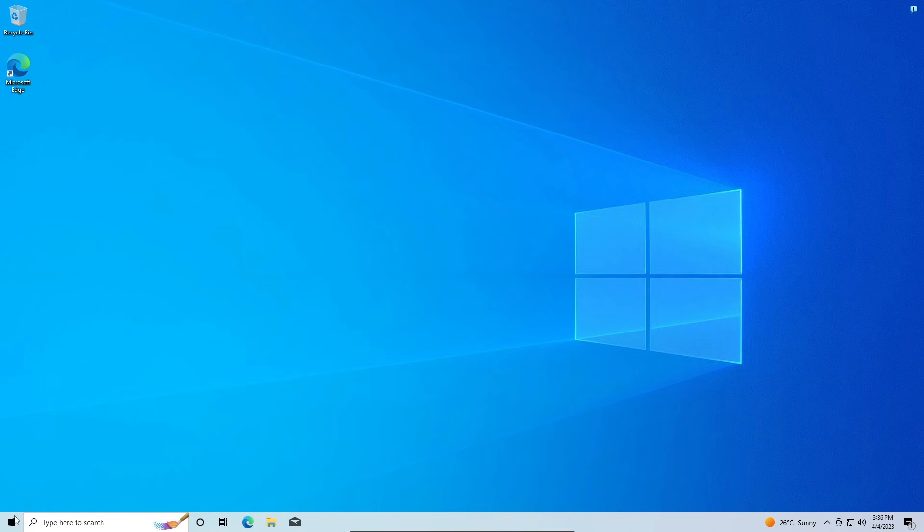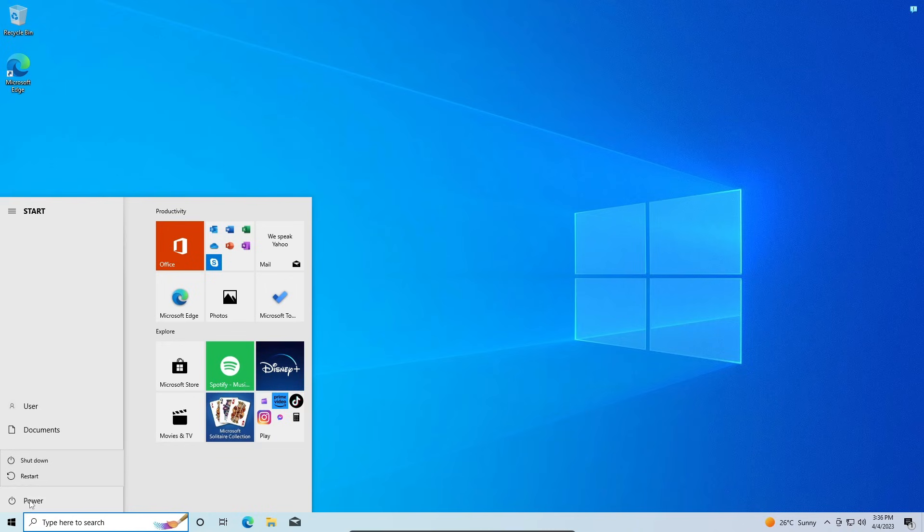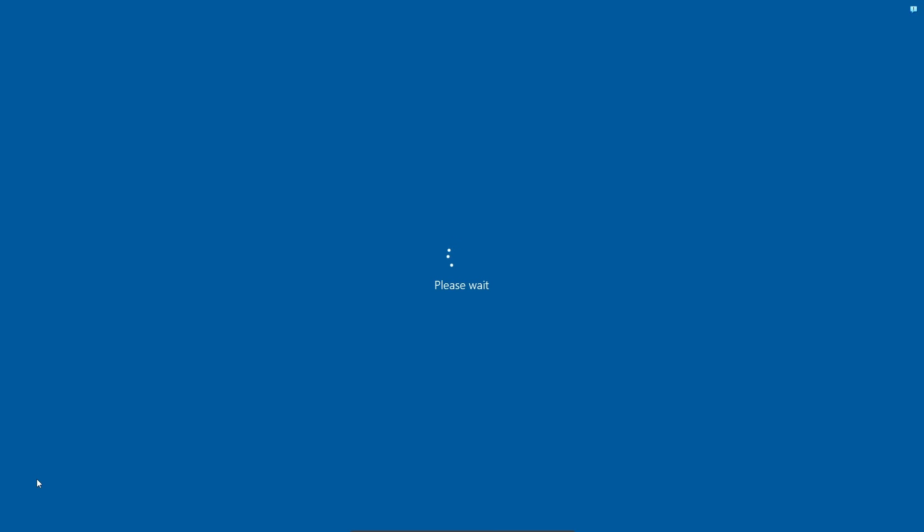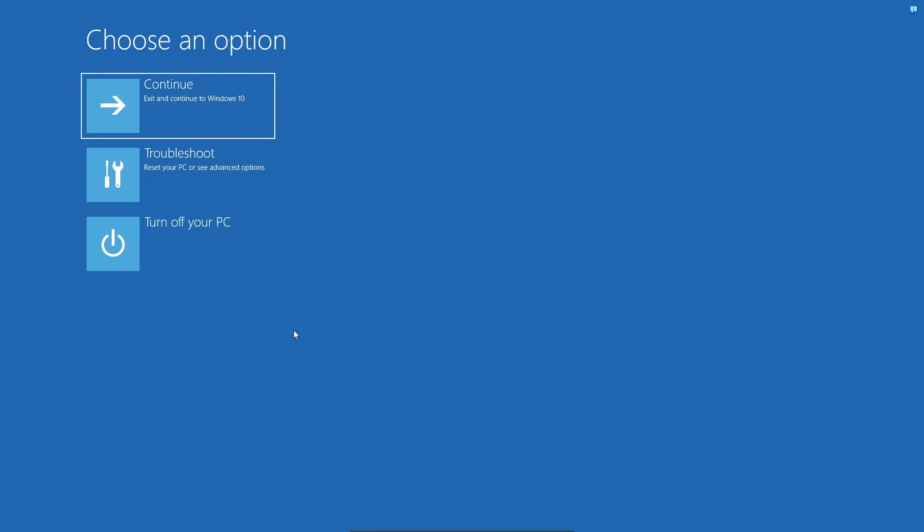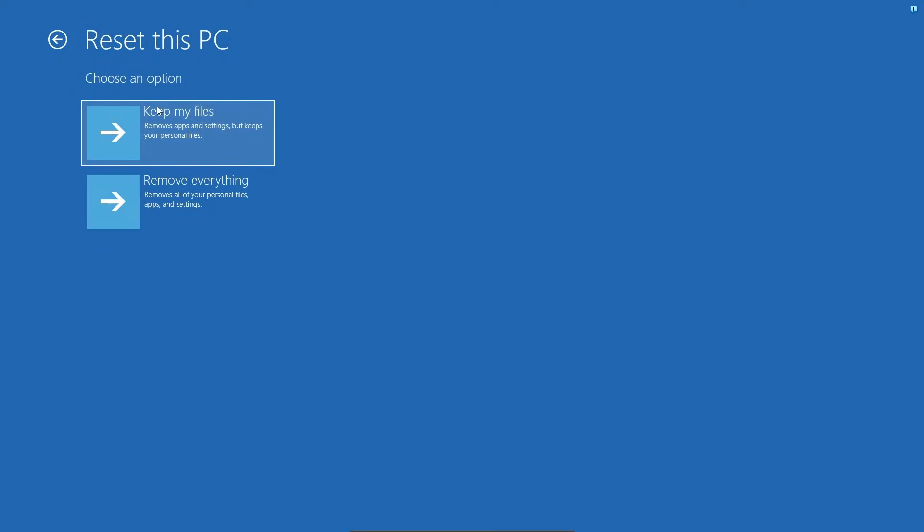And that is to head down to the Start menu, clicking on the power button, and then holding down the left Shift on your keyboard and clicking on Restart. Once you do that, you should get to this screen where you can click on Troubleshoot, and then you also get the option to Reset this PC.